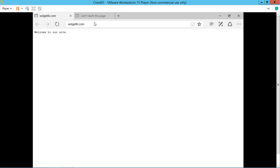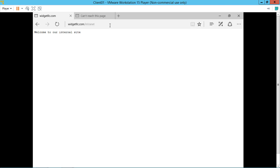This time we're going to do forward slash intranet. That's the name of our virtual directory. Enter. And look at that. Welcome to our internal site. We've created a virtual directory website as well as a default website.